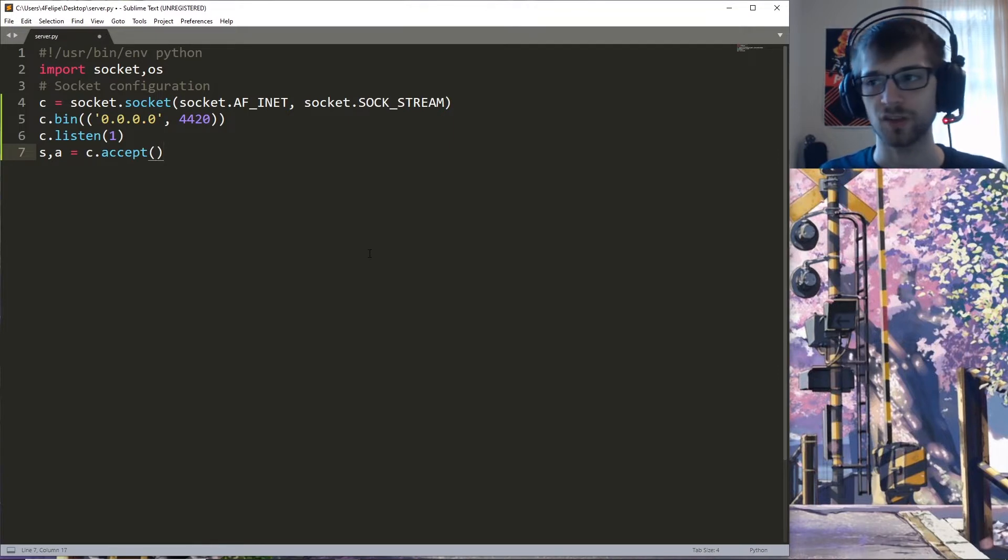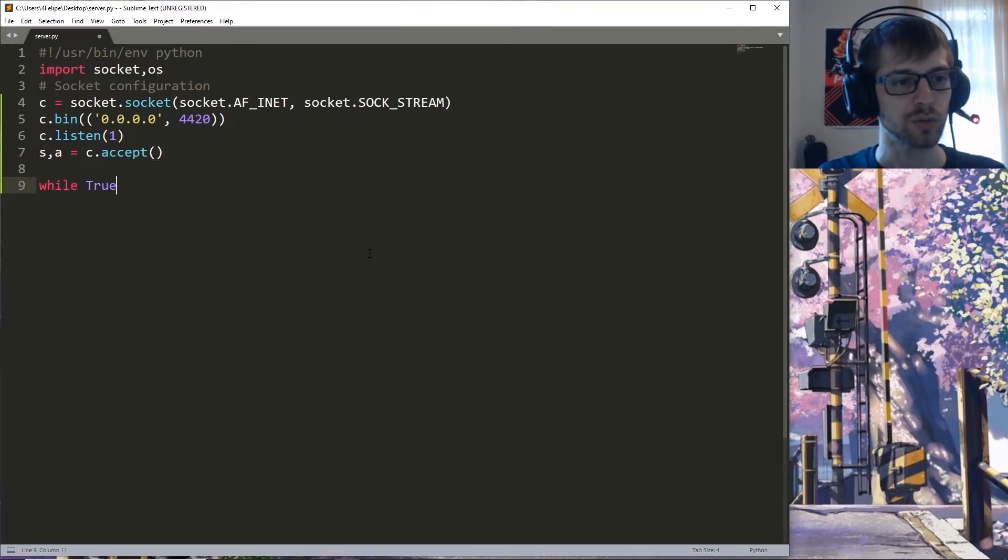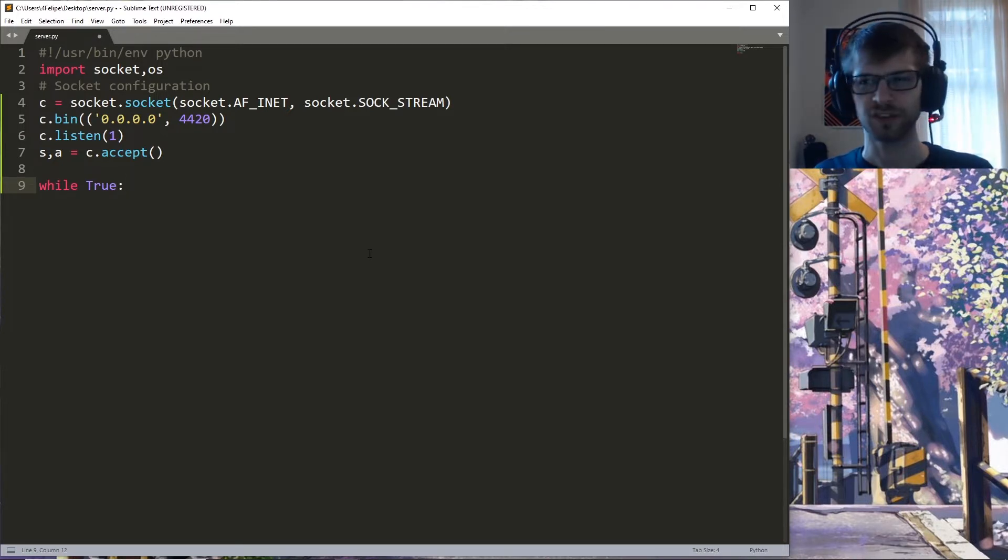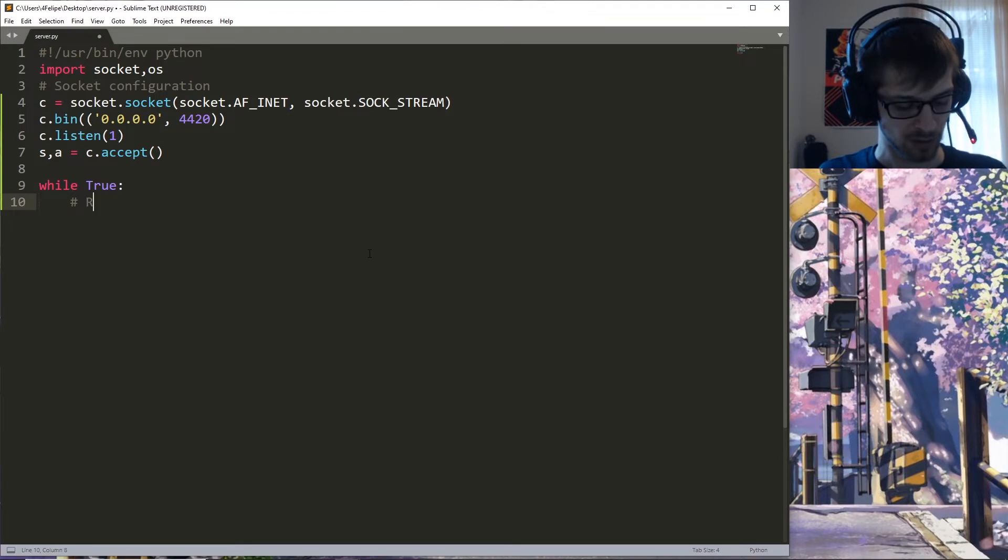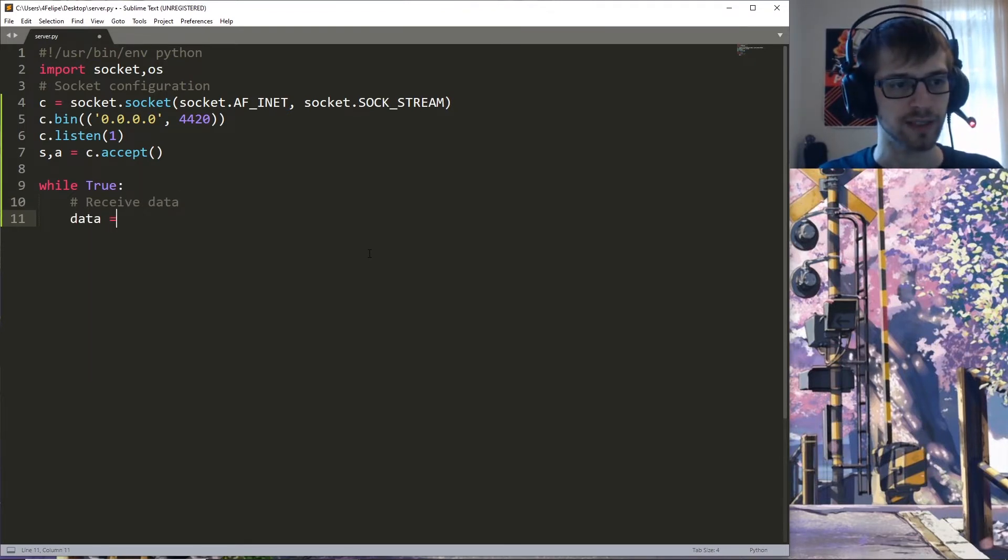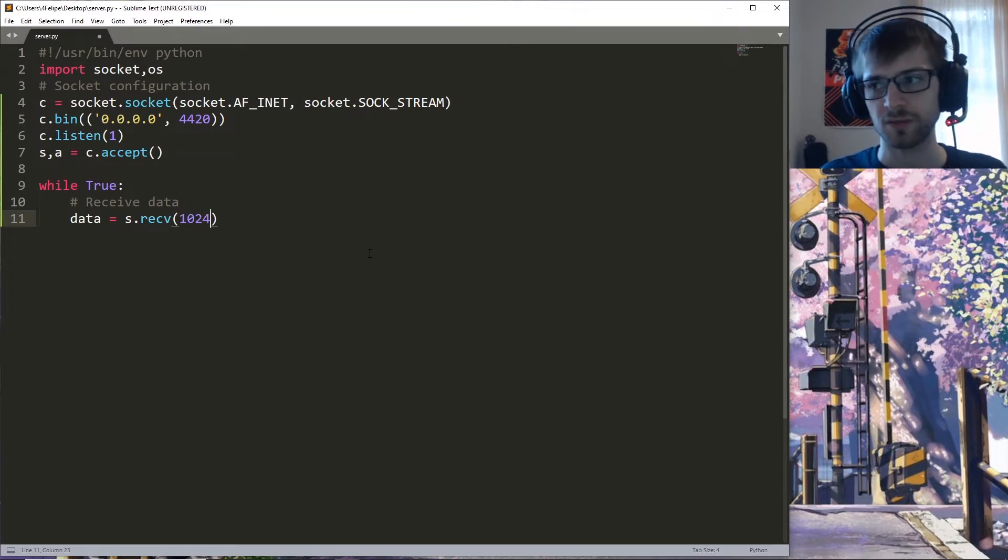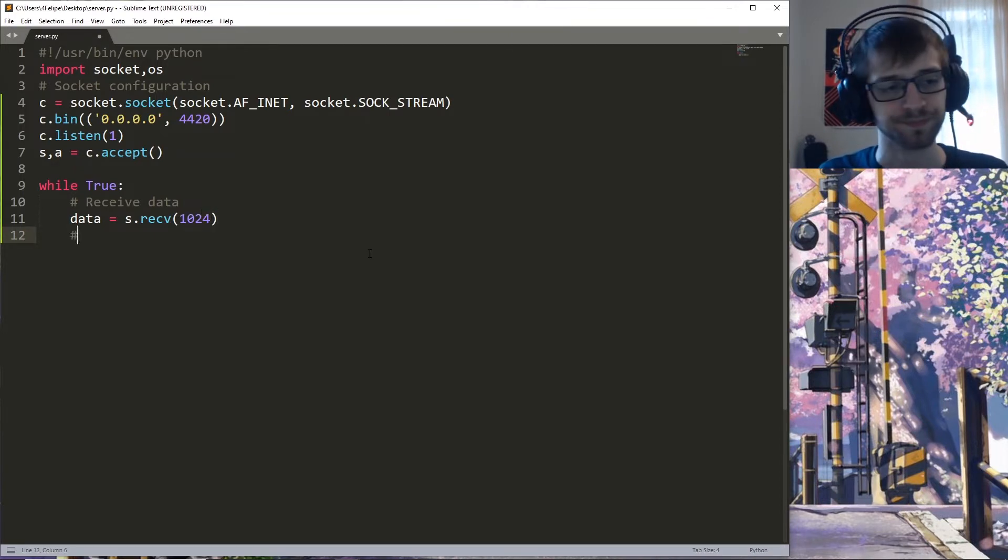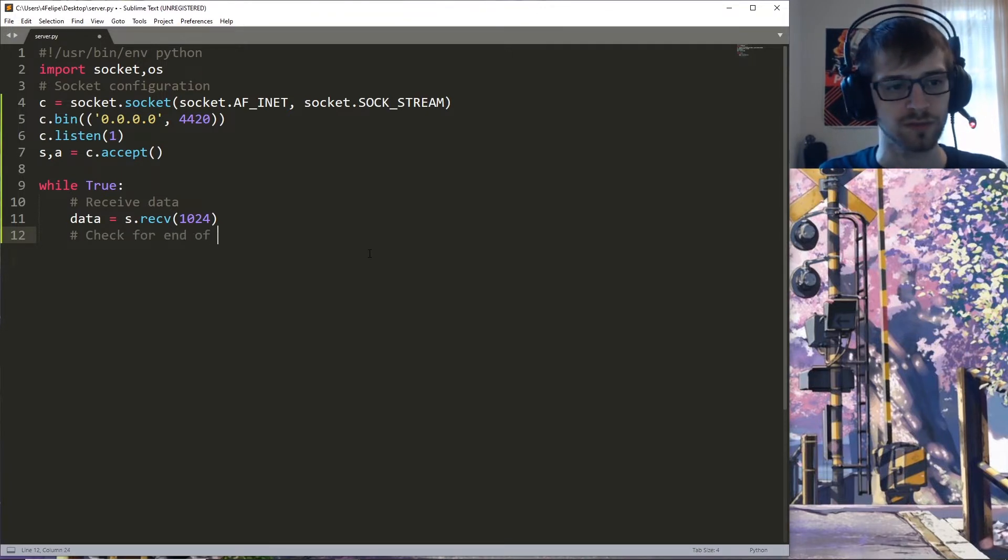Now we're going to need a true loop, and this is where we'll go ahead and receive the messages. So receive data: data = f.receive. We'll do a byte here, check for end of command.